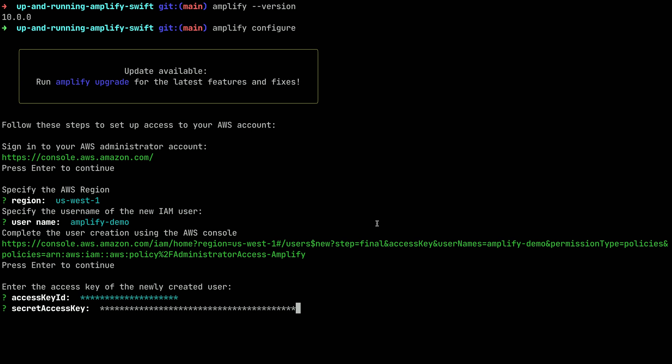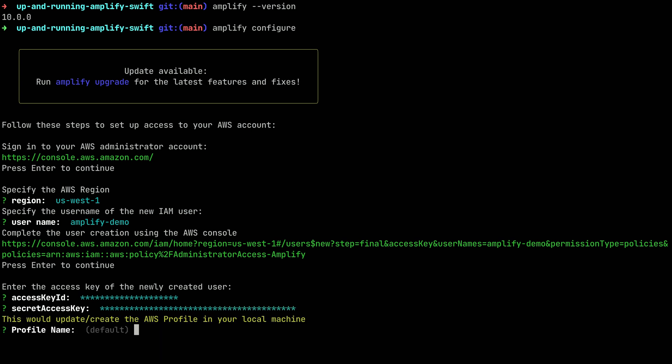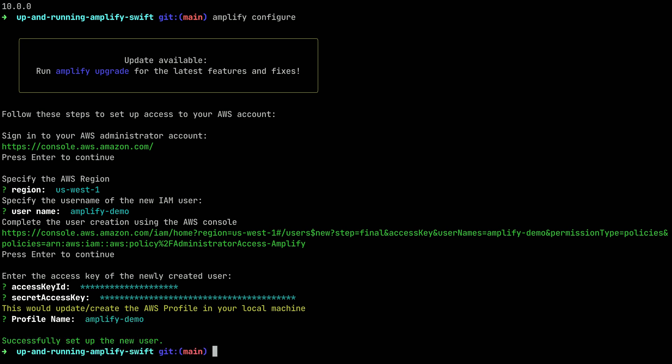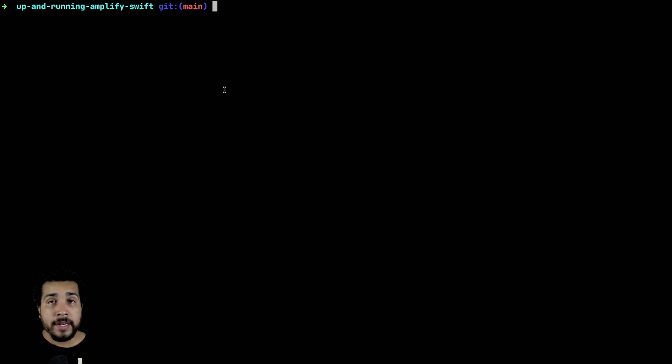Hit Enter to continue. Next it's going to ask you to set up a profile name — I'll give it the same name as my username and then hit Enter. You can see that your Amplify user has been all set up and created.